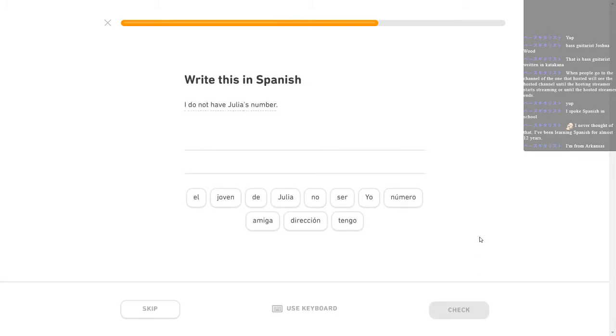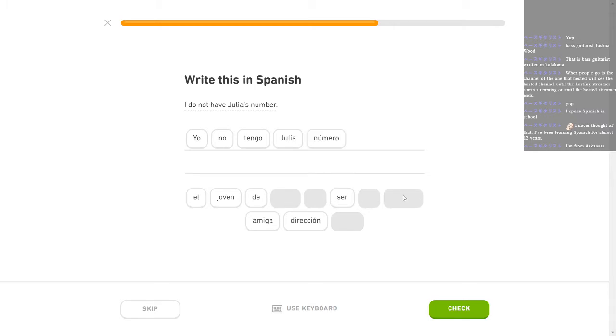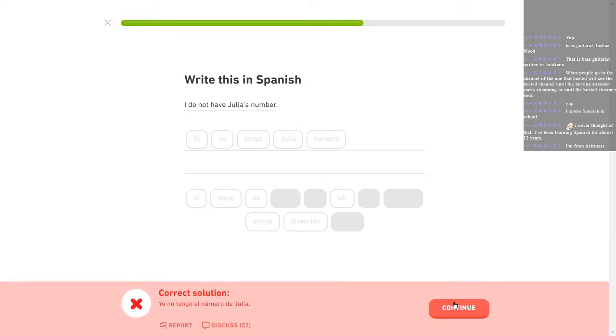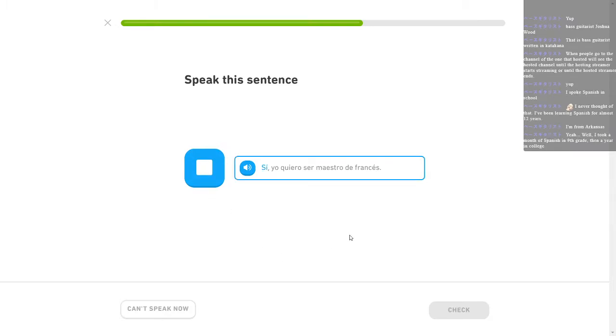I didn't take the classes. You're supposed to take them to graduate but I got around that. I do not have Julia's number. Yo no tengo Julia número. Número? I think that's it. Damn it! I don't have the number of... God! Si. Yo quiero ser maestro de francés. Screw that up real easy. Si. Yo quiero ser maestro de francés.